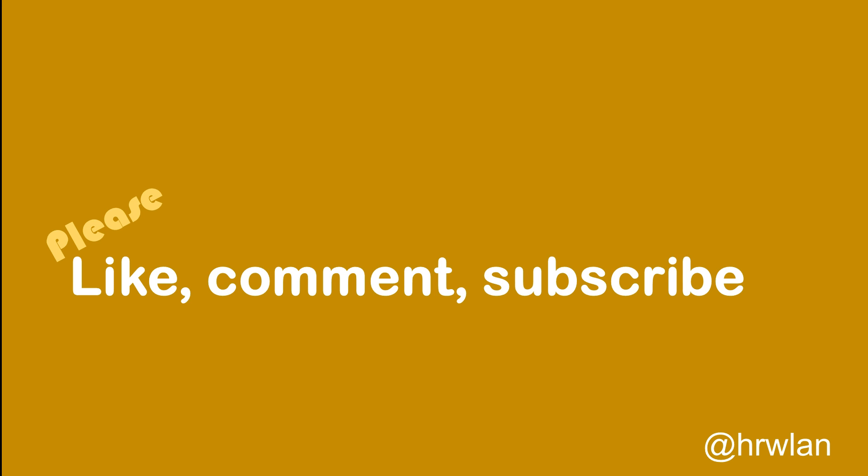And then in a third video, we will configure the Aruba instant access point. And then finally we can make guests connect to the network. I hope you liked this video.